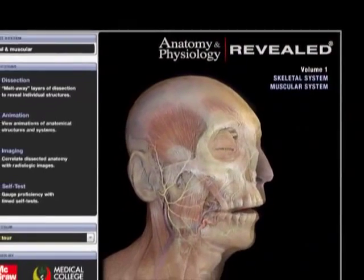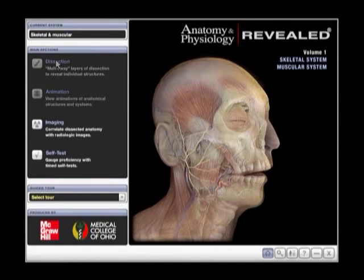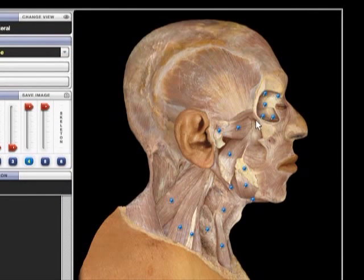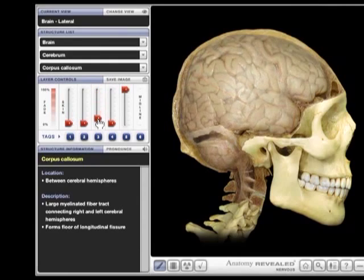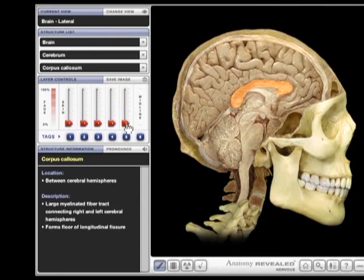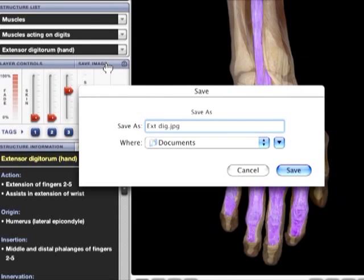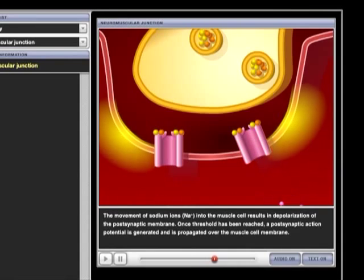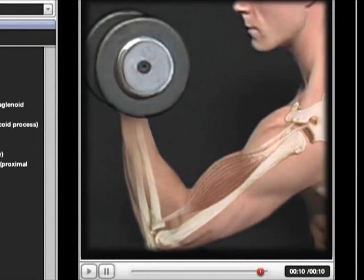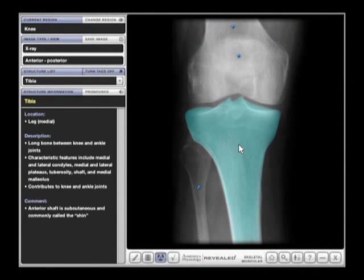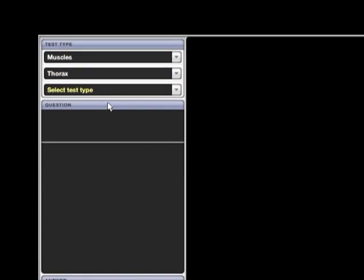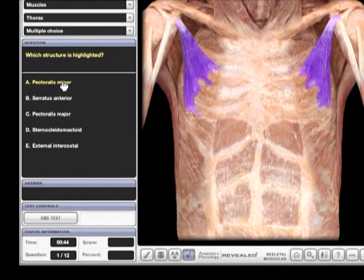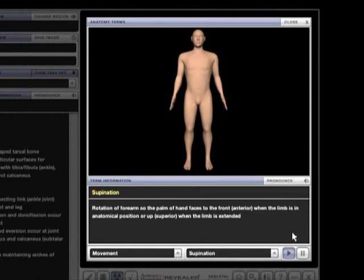The undergraduate-level Anatomy and Physiology Revealed features a redesigned interface along with many exciting enhancements. The program allows hundreds of structures to be tagged and labeled for quick identification. The user can also manipulate layered images to create unique views of the anatomy, and any image can be saved from the program for use as handouts or in classroom presentations. High-quality animations help students visualize the most challenging topics. Radiologic images such as X-rays, MRIs, and CT scans help the student identify key structures. An improved self-test allows the user to select the system, region, and test type, providing a focused review of the material. The program also includes pronunciation of all structures and terms.